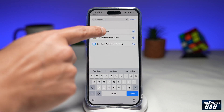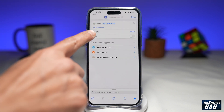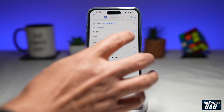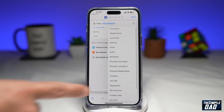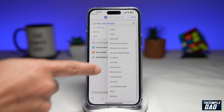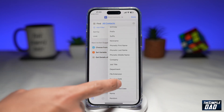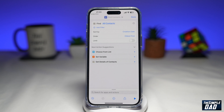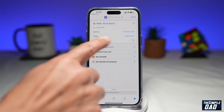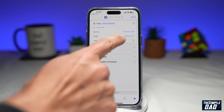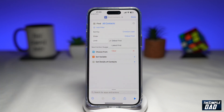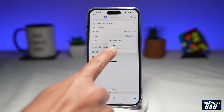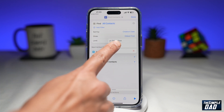Tap on this. Now here, find Sort By and tap on Done. Now here you want to find Creation Date, so go ahead and tap on that. Next, in the Order you want to tap on Oldest First and change that to Latest First.